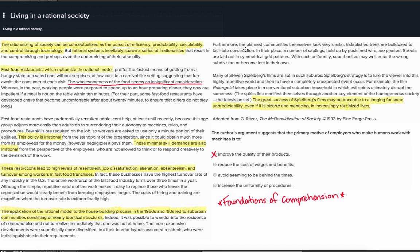Option B suggests that employers are motivated to reduce the costs of wages and benefits. Although the author mentions that fast food restaurants offer products at low cost, there's no discussion about trying to reduce the cost of wages and benefits with machines. So it doesn't appear that option B is a good response. Option C says that employers are motivated to keep up with the times, but there's nothing in the passage suggesting employers are trying to stay current or seem innovative. So option C does not appear to be a good response.